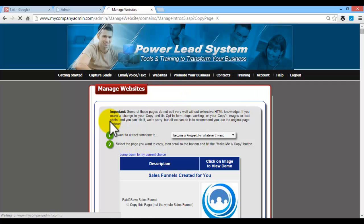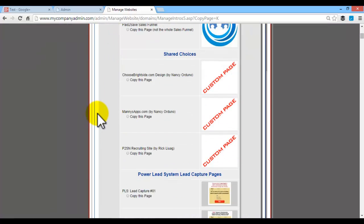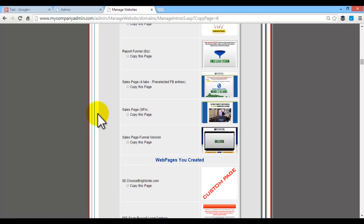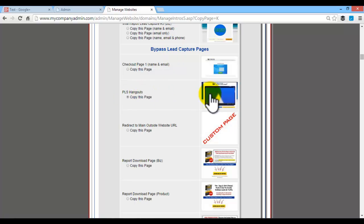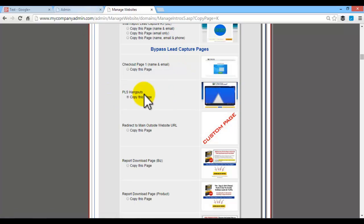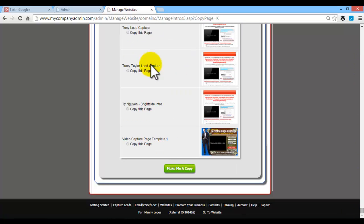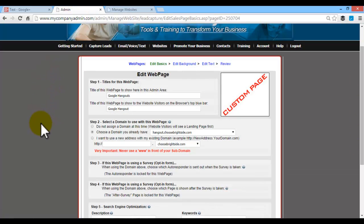When you do that, you're going to get to this page here. Scroll down to this section that has a customized Google hangout. So bypass lead capture pages, PLS hangouts, copy this page. Now since I've already done this, what you'll do is you go click there, you go all the way down on the bottom, you'll copy it, then you're going to go to this page.